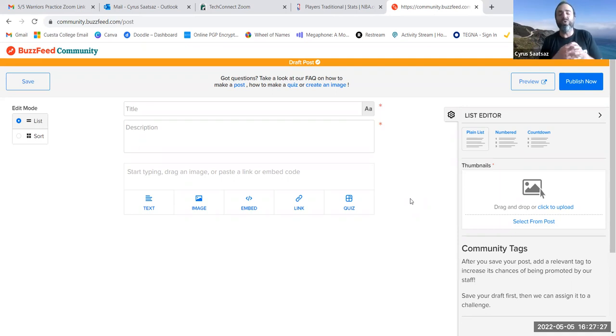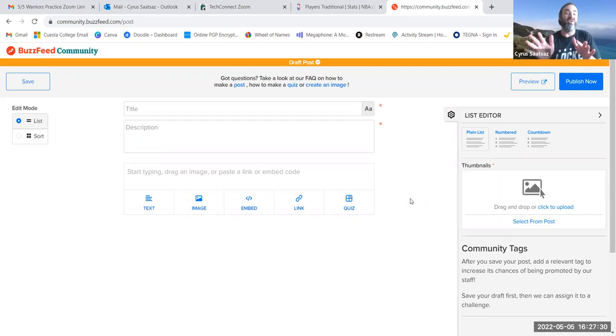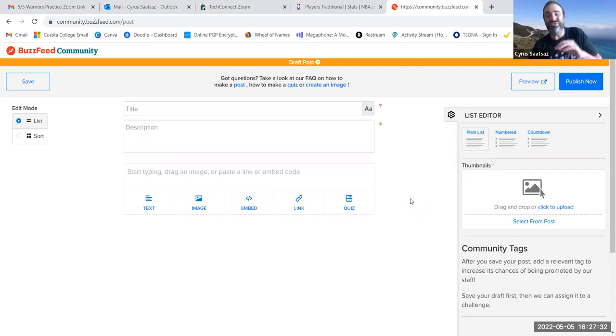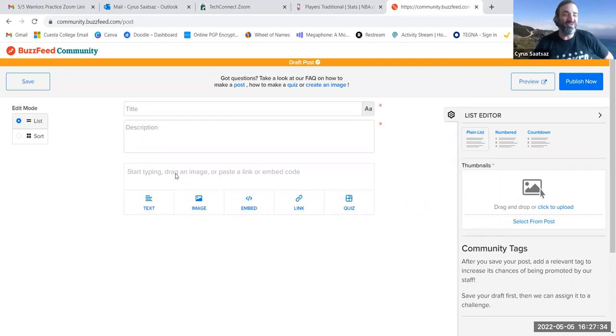There's other content management systems like Drupal. But really, WordPress has become predominant. Well, BuzzFeed still has their own. And it's a little tricky. So that's why I'm making this video for you today. So hopefully this helps you in the process.